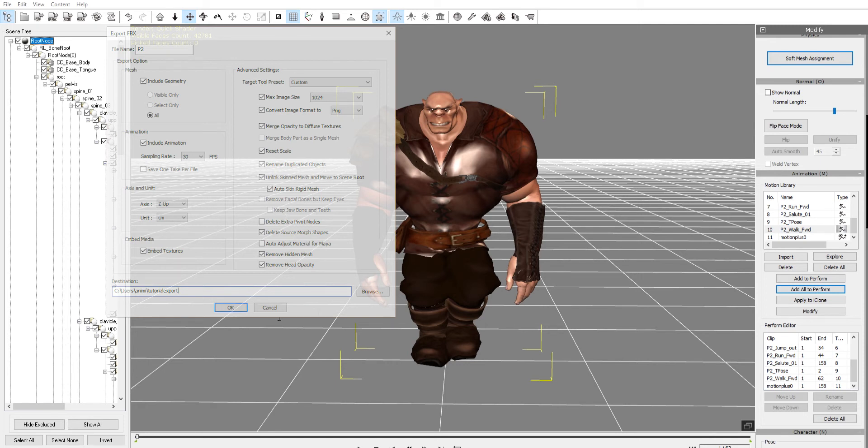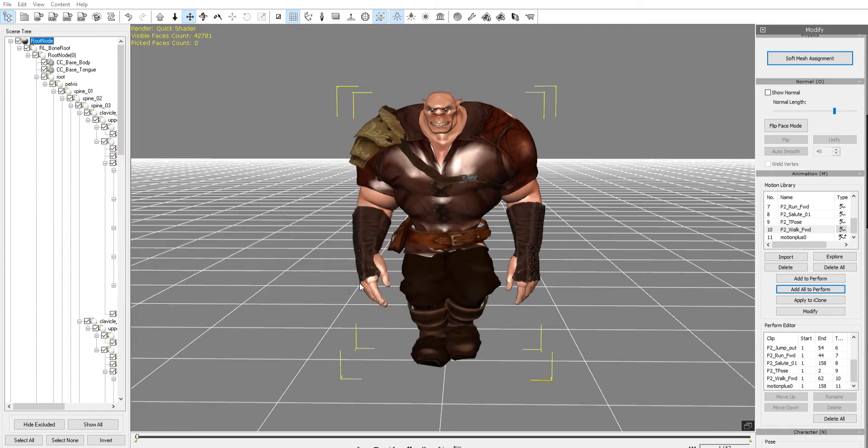I'm going to name it Tutorial Export, just to be safe. Then you click OK and you've got your animations exported for Unreal.